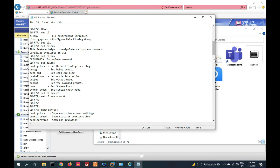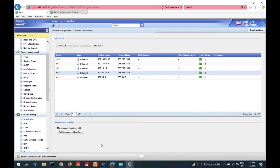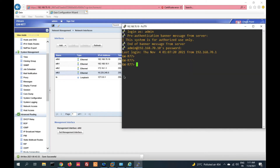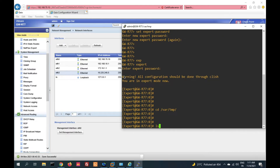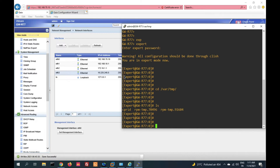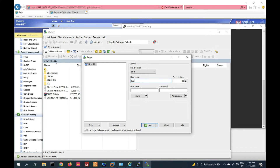Now we have to install the deployment agent on the gateway. We need to transfer the deployment agent file to our gateway. Go to expert mode, then 'cd /var/tmp'. There is no file here yet, so we have to transfer our latest deployment agent file here. Go to WinSCP and enter the gateway IP address 192.168.x.x with username and password.